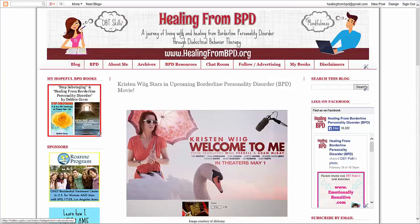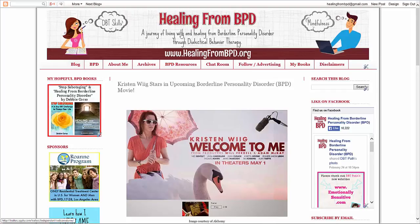Hello everyone and welcome to this video. This is Debbie from healingfrombpd.com or .org depending on how long you've been following the site.